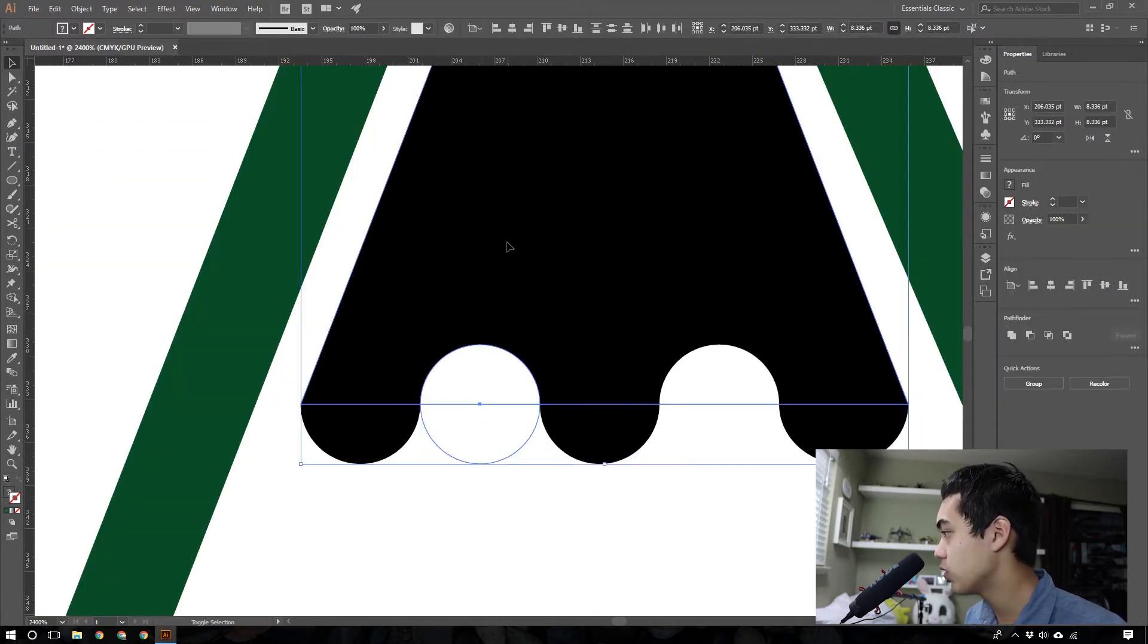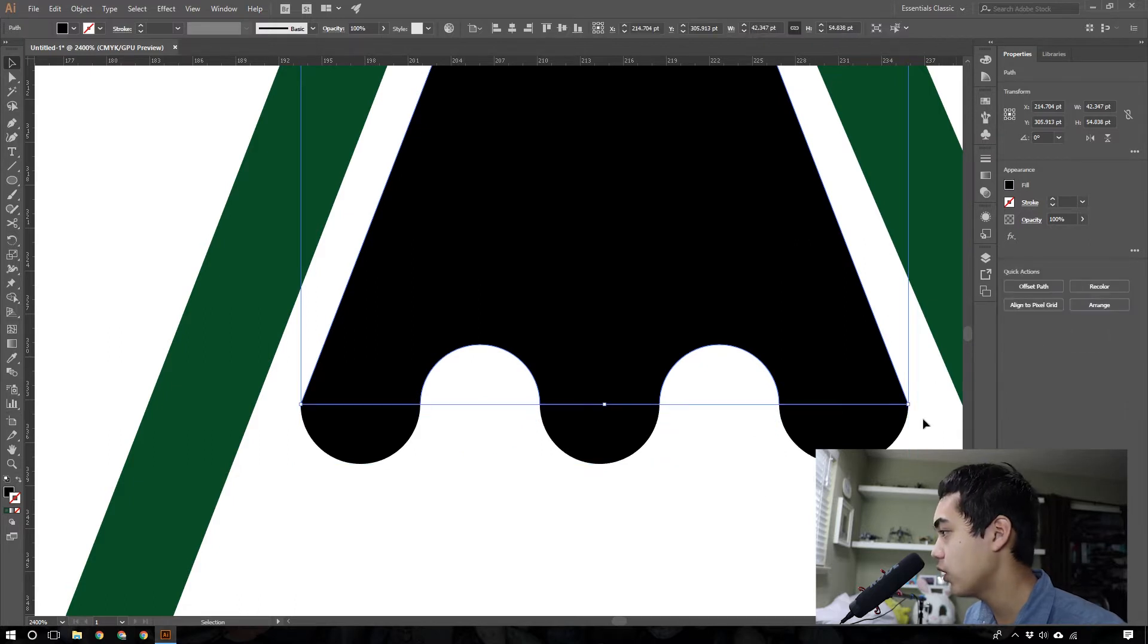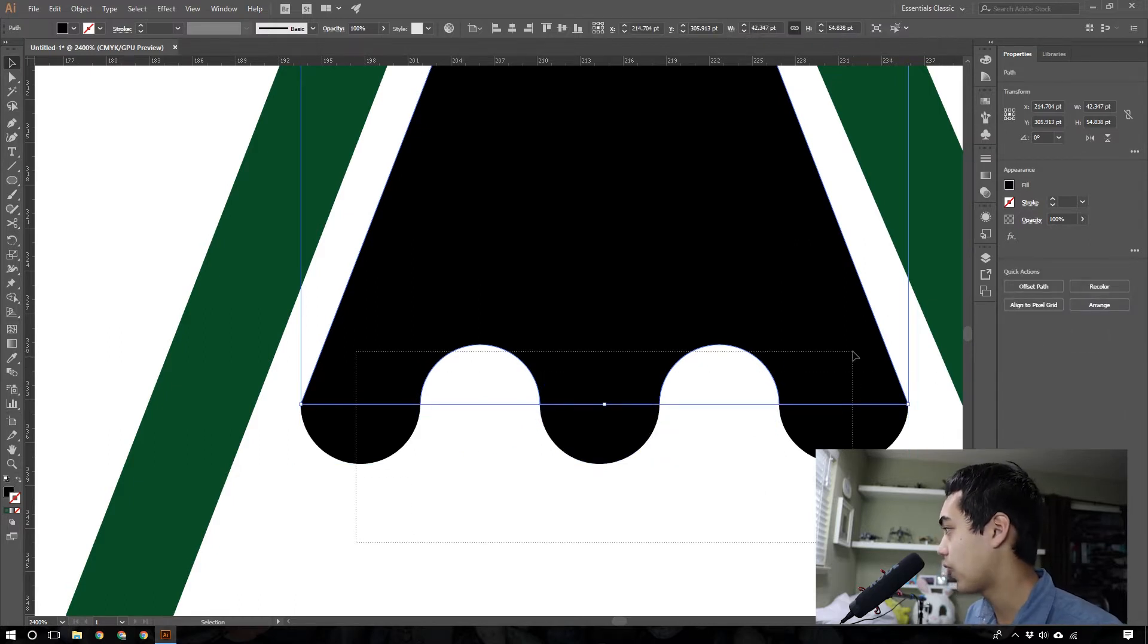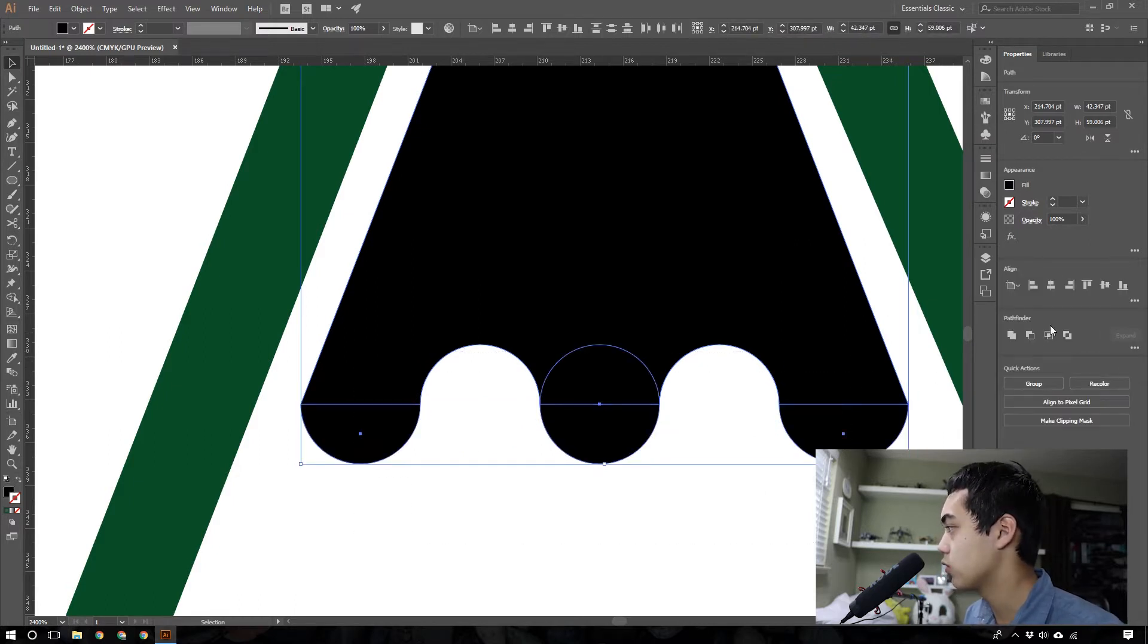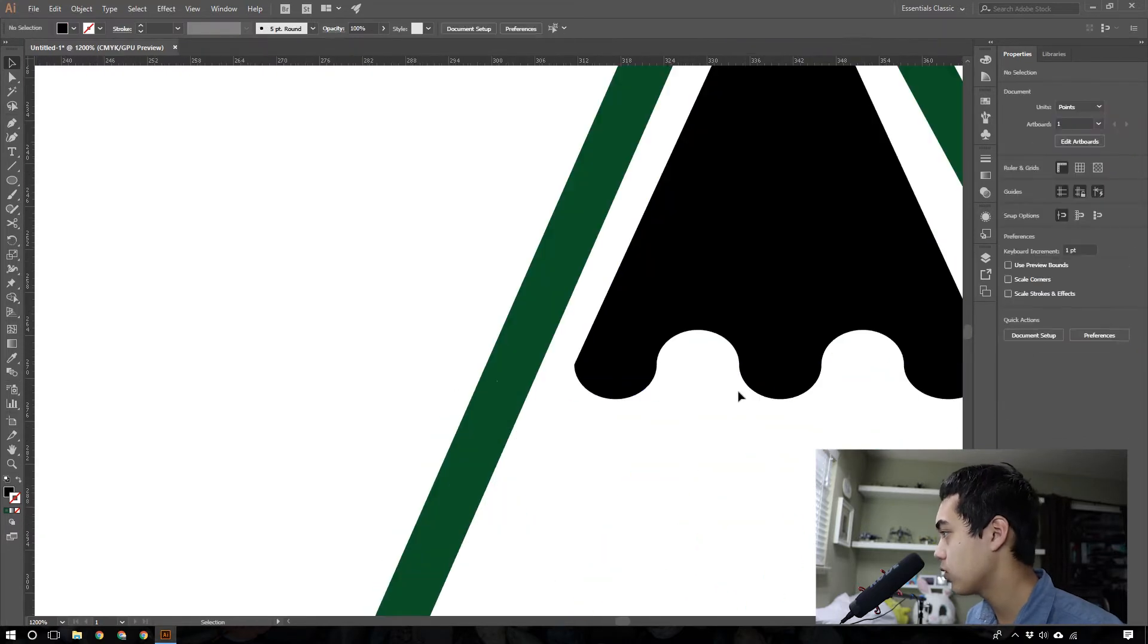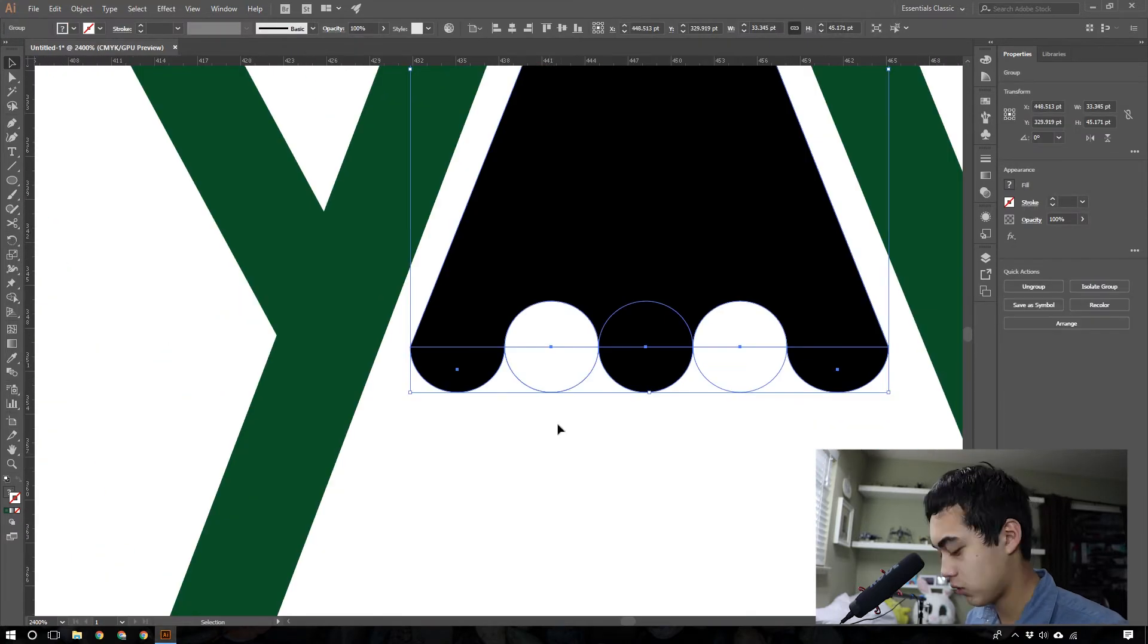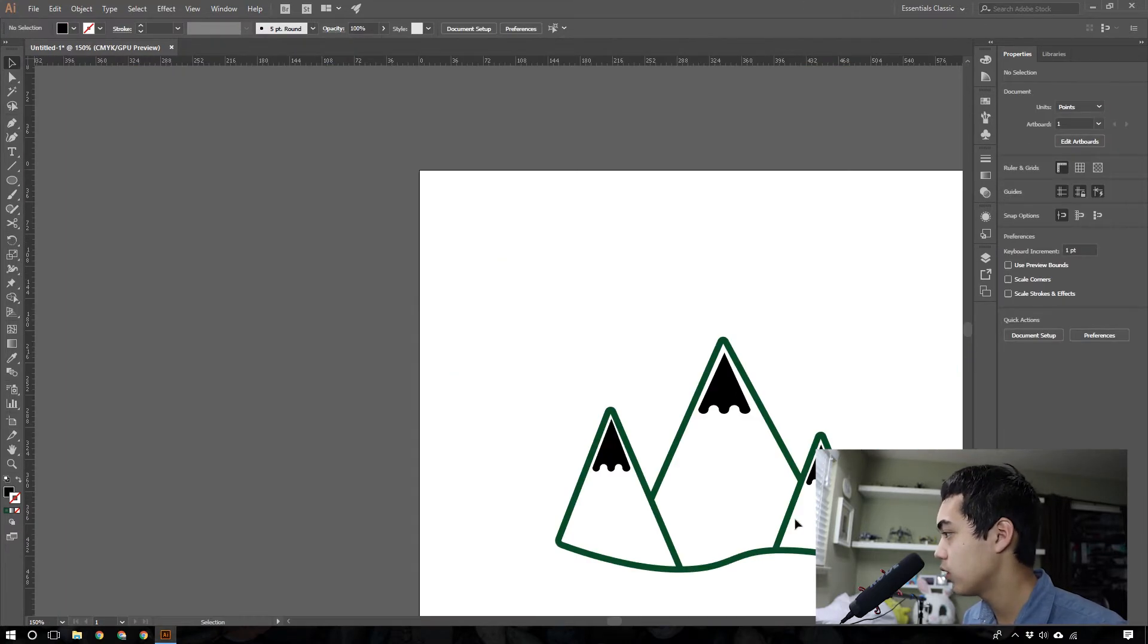You can also do too is press the white circles, minus front, and that will take it out, and then you use Combine Paths. So now these are all in one path, so when I change the color.